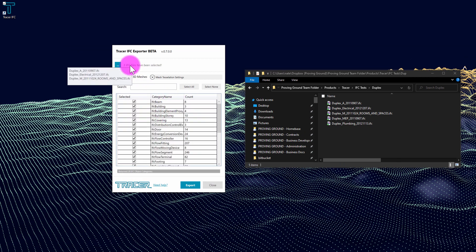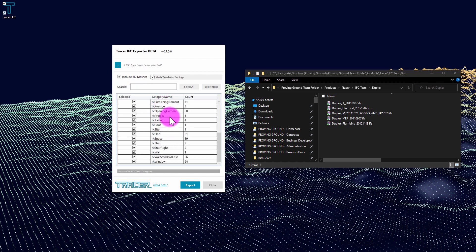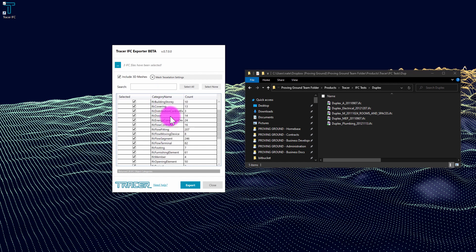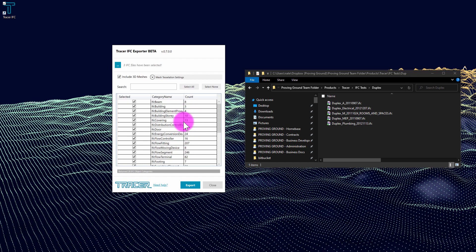You can see that I now have three IFC files selected and the information from those IFC files is represented in aggregate in this category listing. This represents all the elements that are contained across those three files and it's also giving me element counts per IFC category.